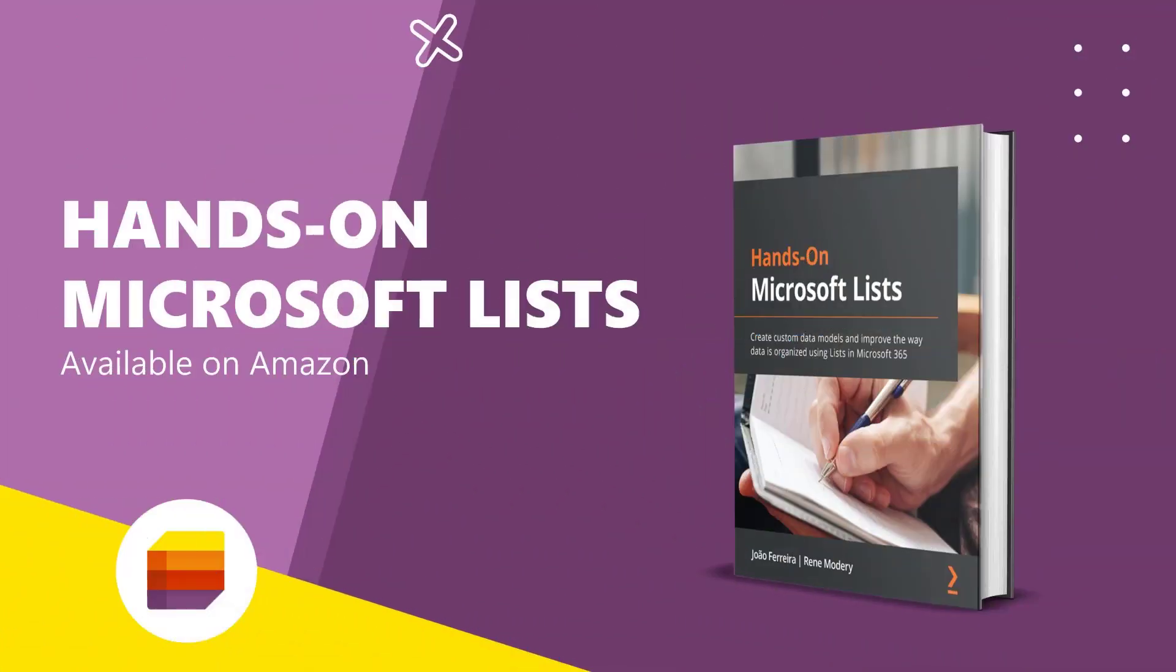If you are looking forward to understand in detail how Microsoft Lists work, I recommend you to read my book, Hands on Microsoft Lists, where you will find detailed explanations from the most basic concepts all the way up to the most advanced customizations.